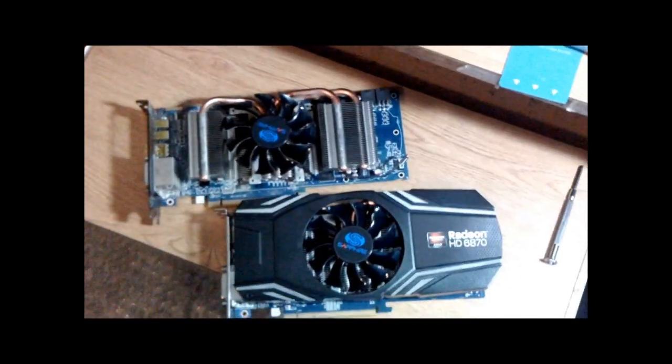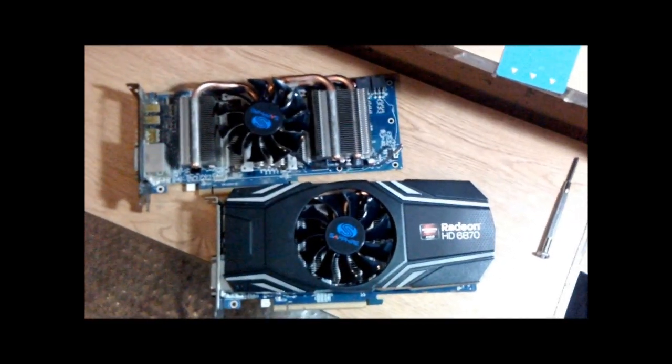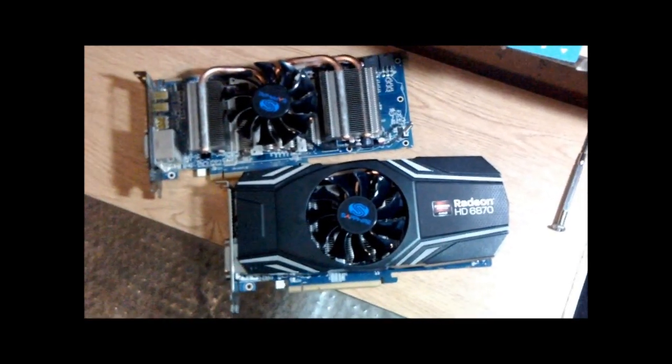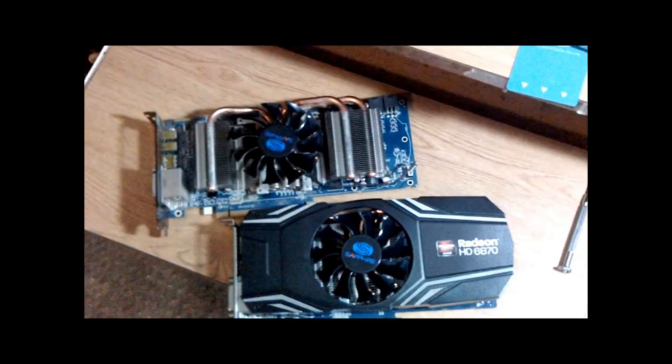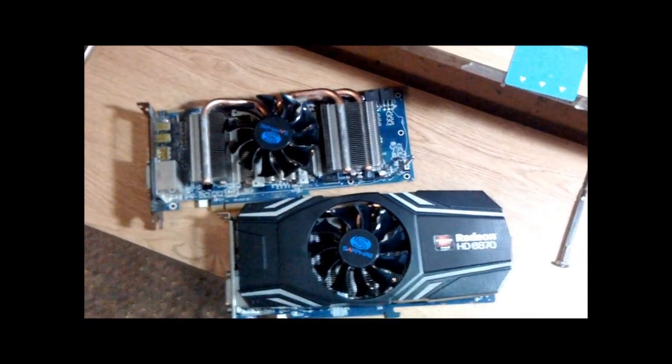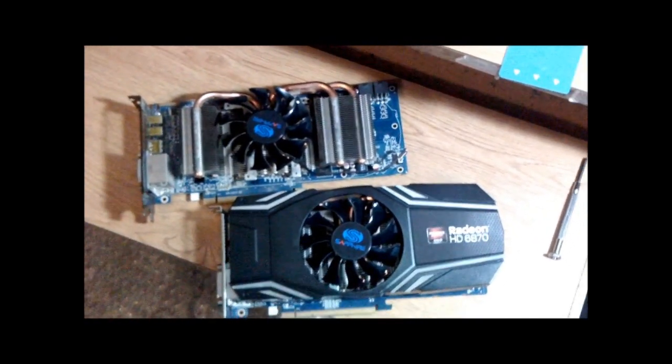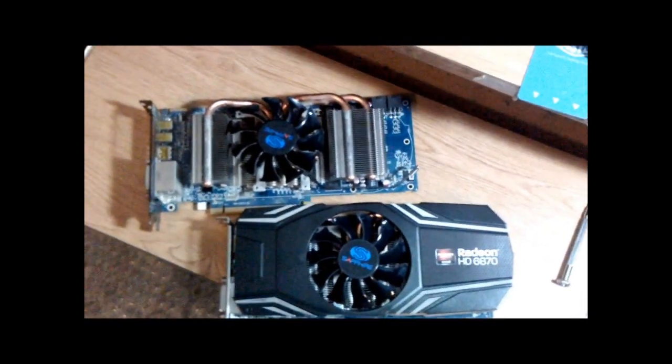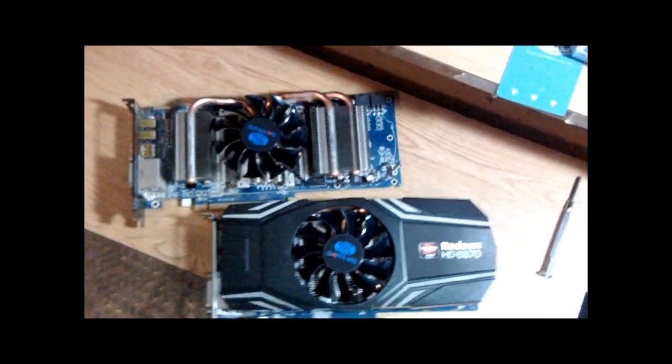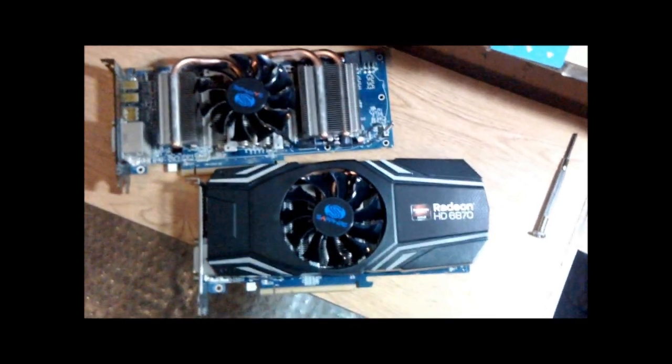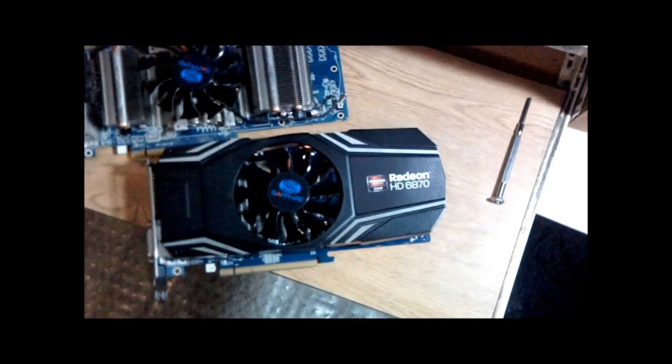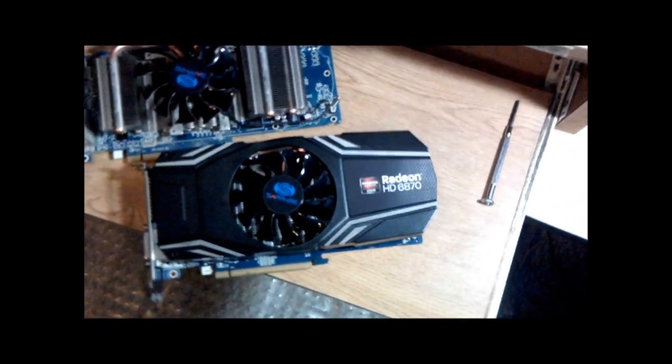What up gamers, tubers, Rabid Dog here. Today I'm going to change the thermal grease on my graphics cards and remove this black outer casing for better airflow.